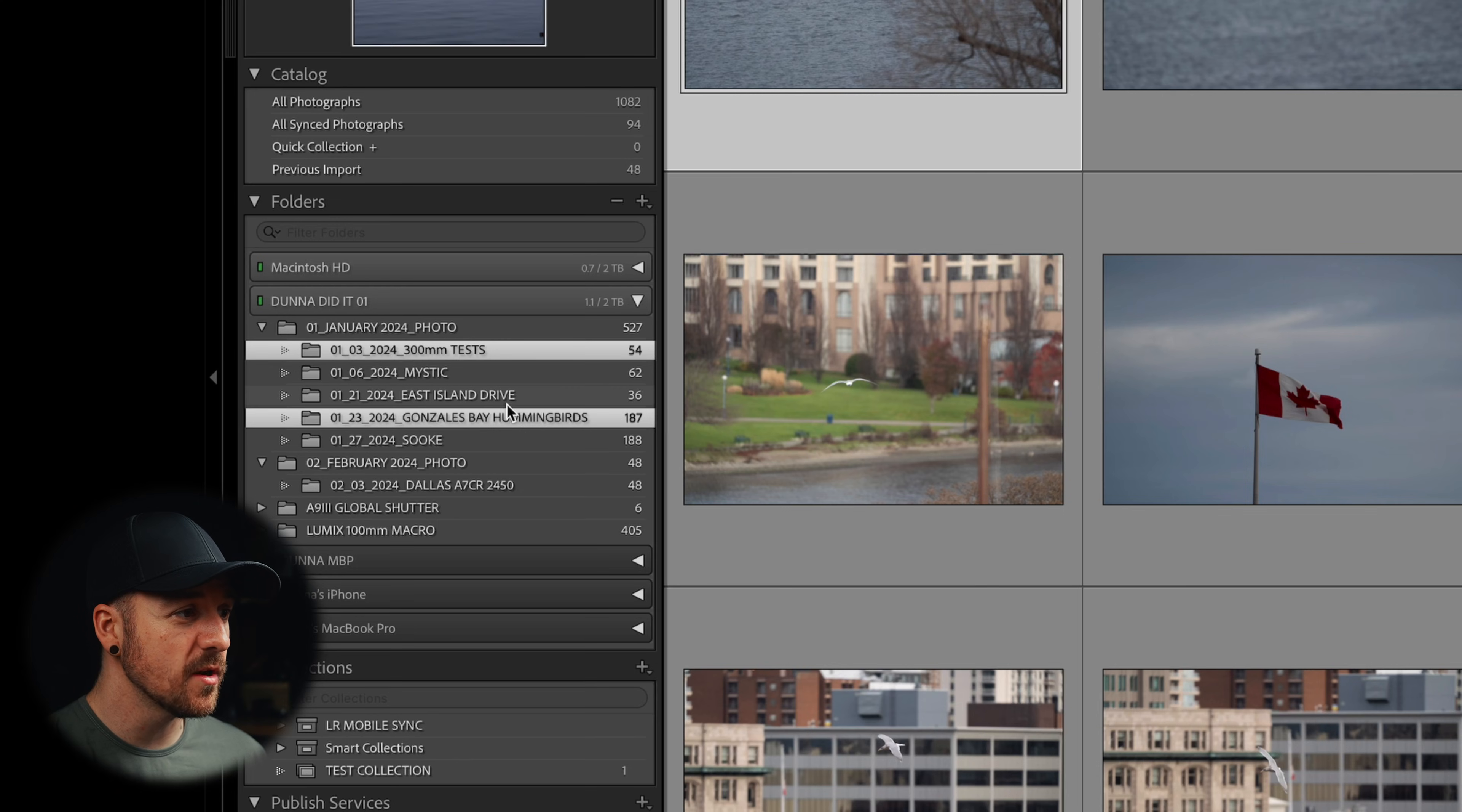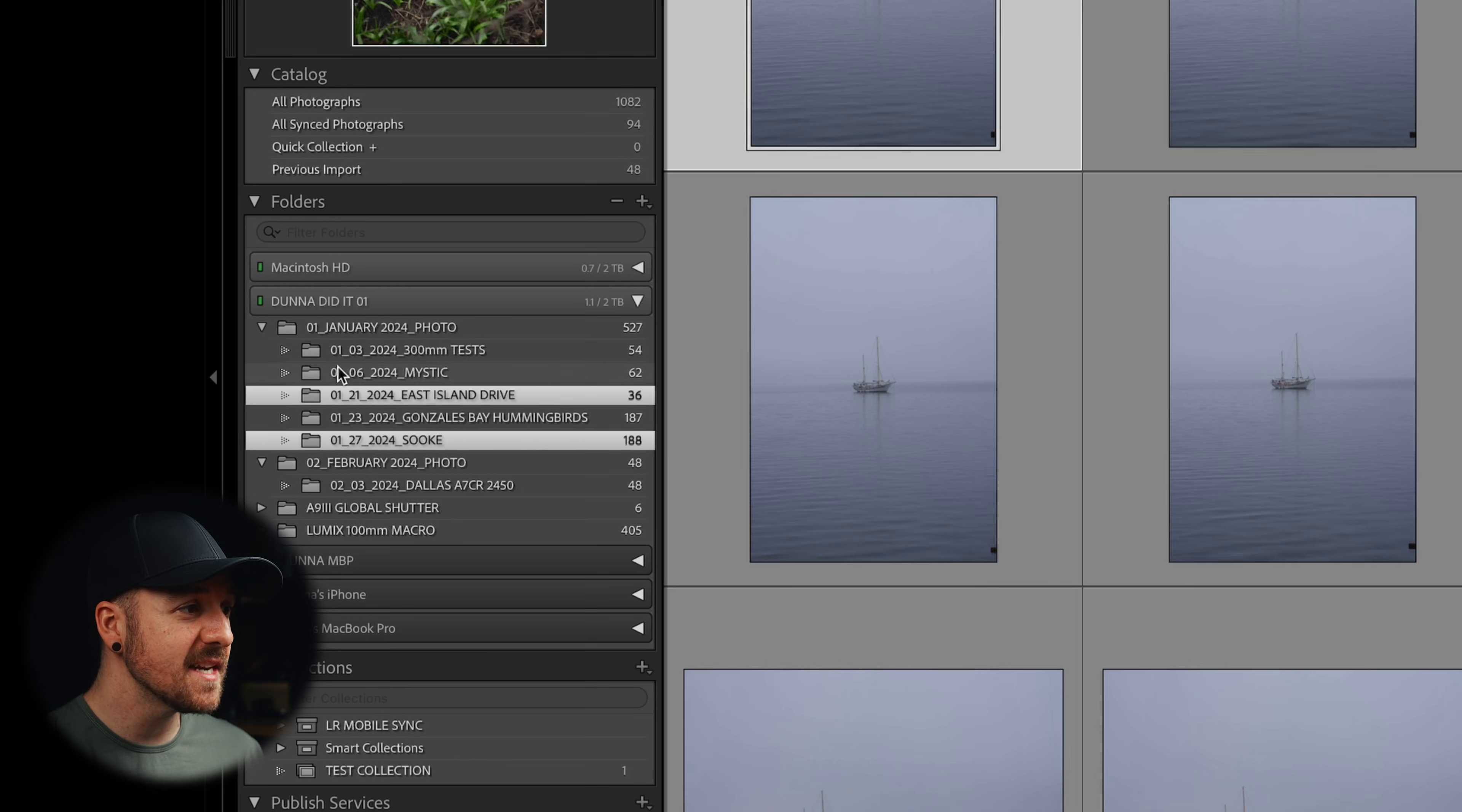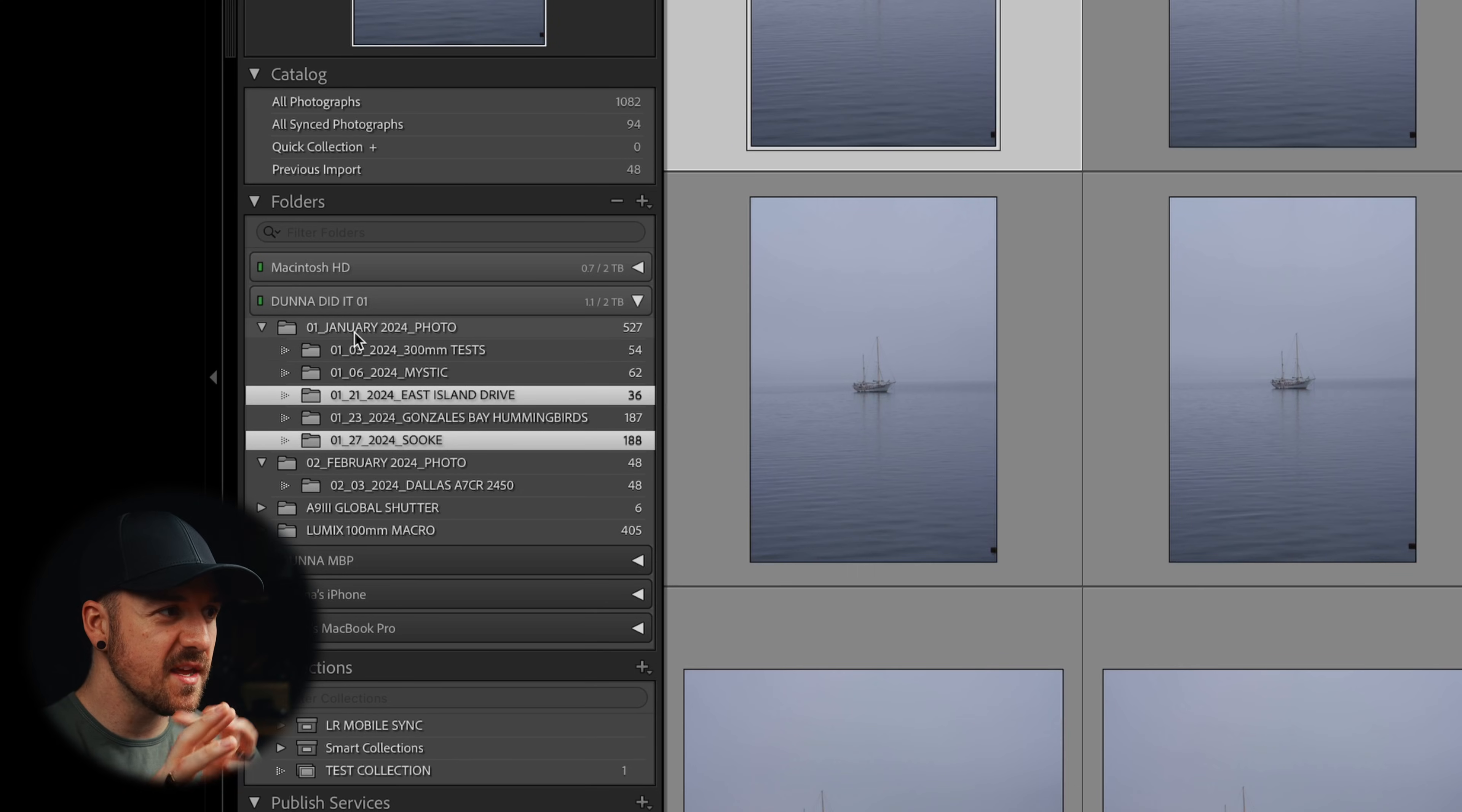So now it's showing me just those two. So there's so much more within the organizational side of things that you can do with classic.